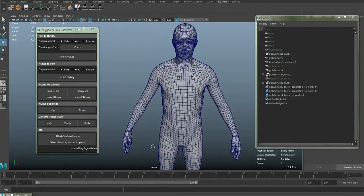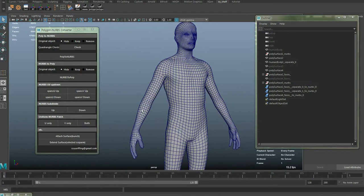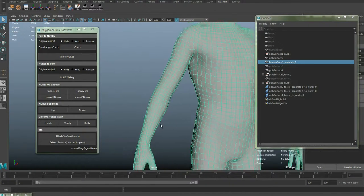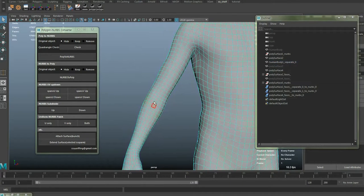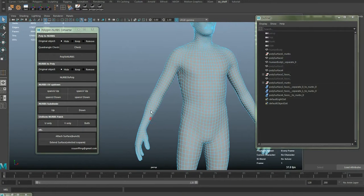This update will make your modeling process faster than the older version, especially when changing the number of edge loops in some part of your object.